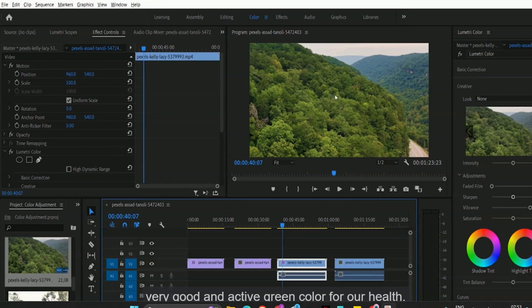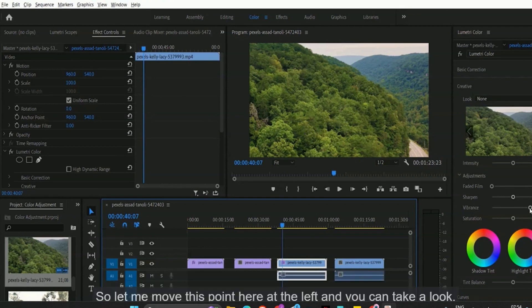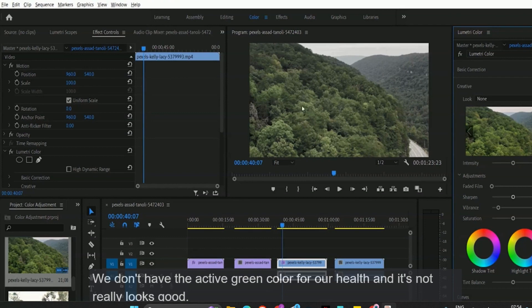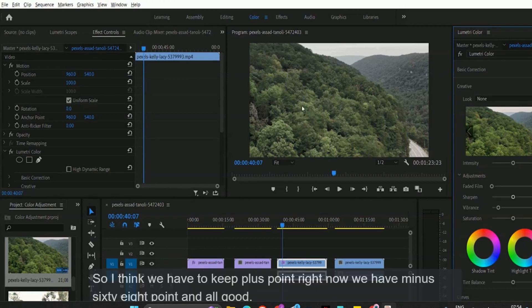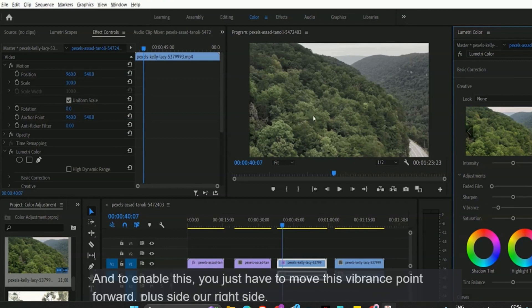If you want to decrease the intensity of muted color, you just have to move this pointer to the left. You can see we don't have the active green color for the hills and it doesn't look good. Right now we have minus 68 and all the active green color is gone.